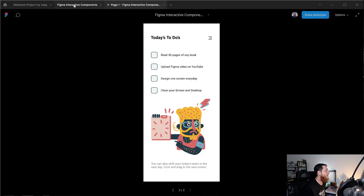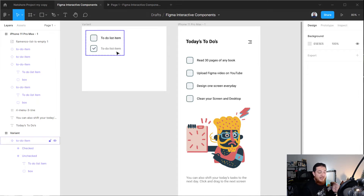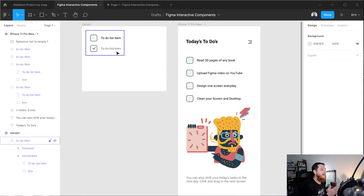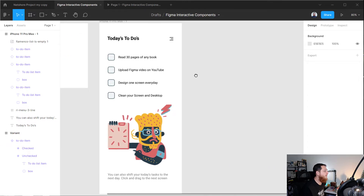The trick is that you have to create just one checkbox with a variant, then we are going to link those variants to create a prototype and it will work seamlessly in your whole Figma design. You can use that component anywhere, so let's get started and we are going to create a variant first.